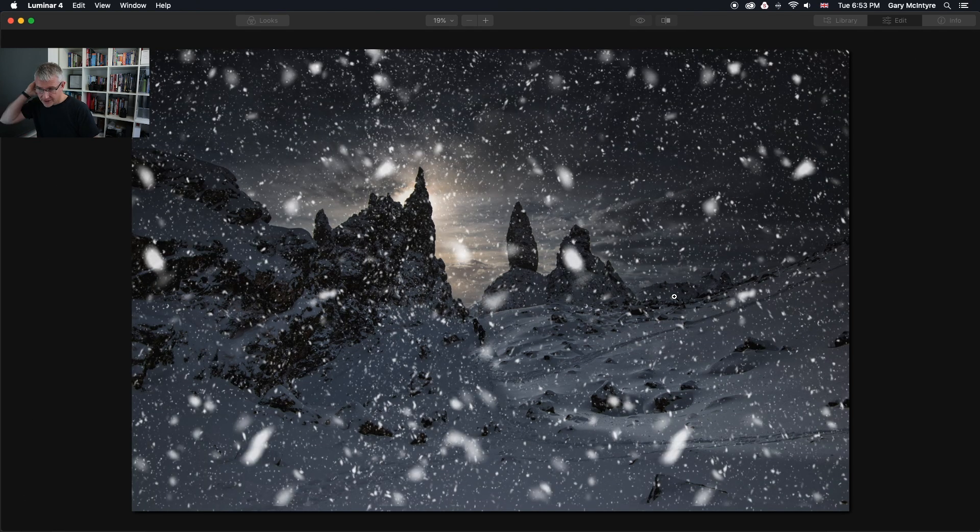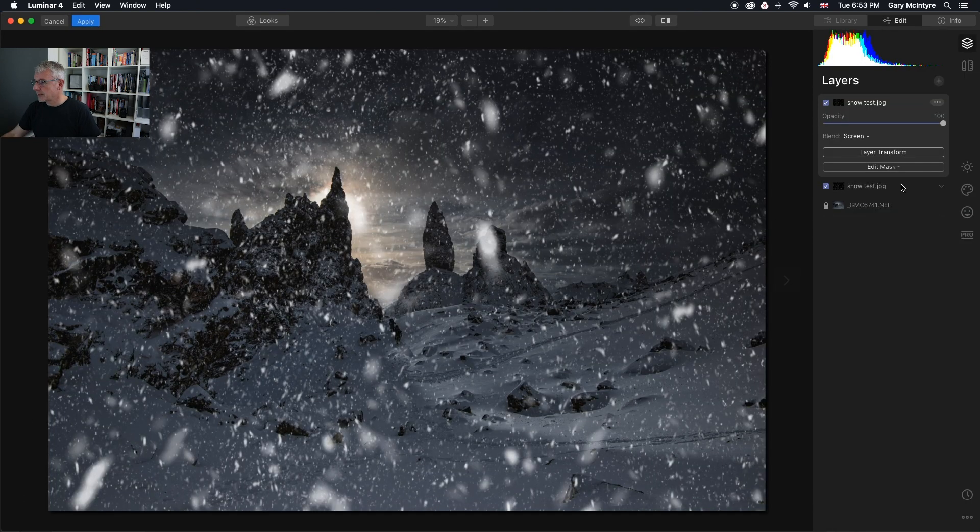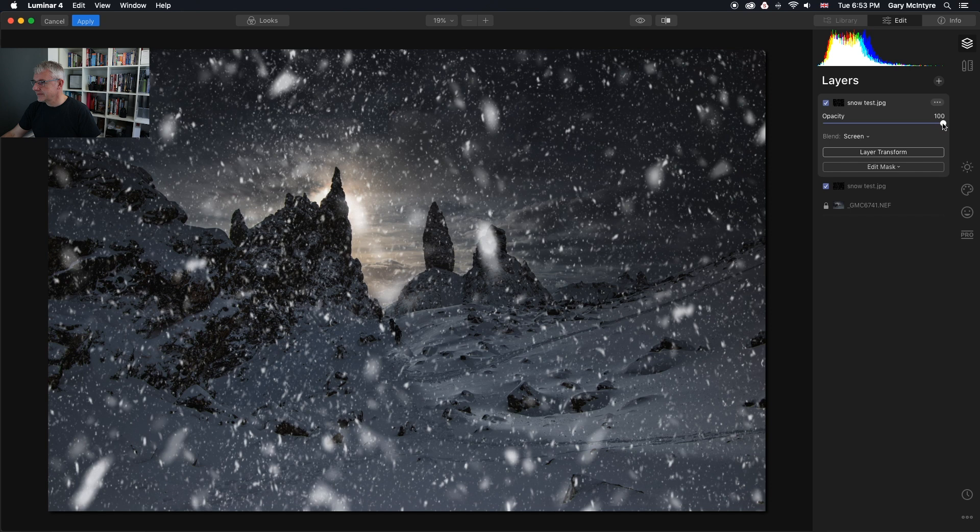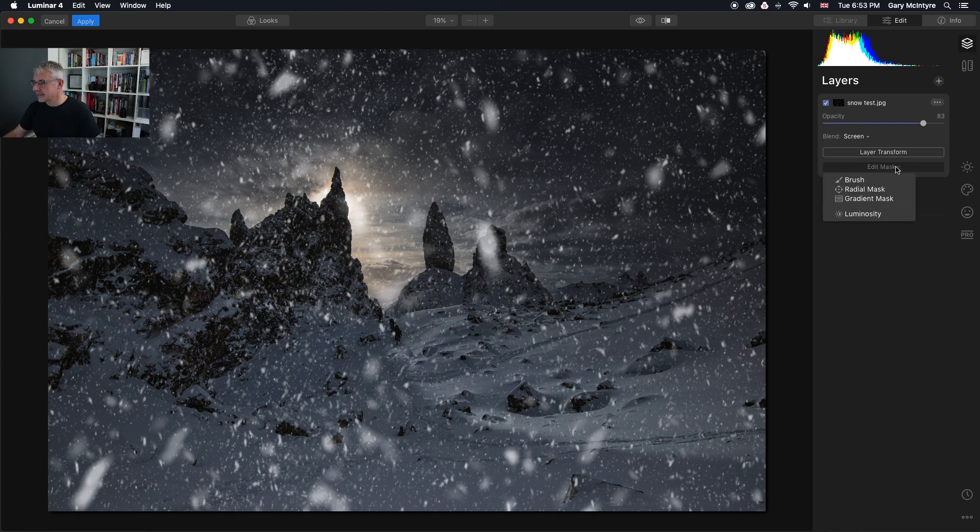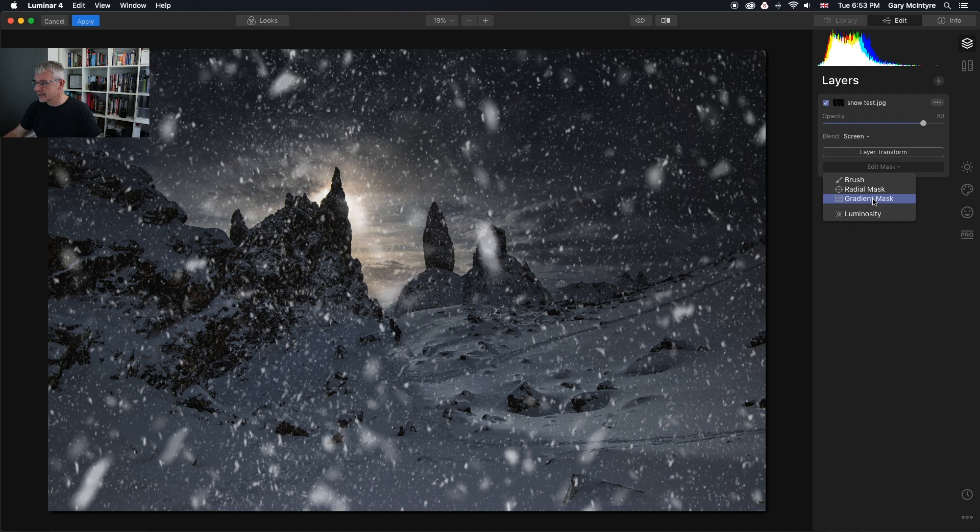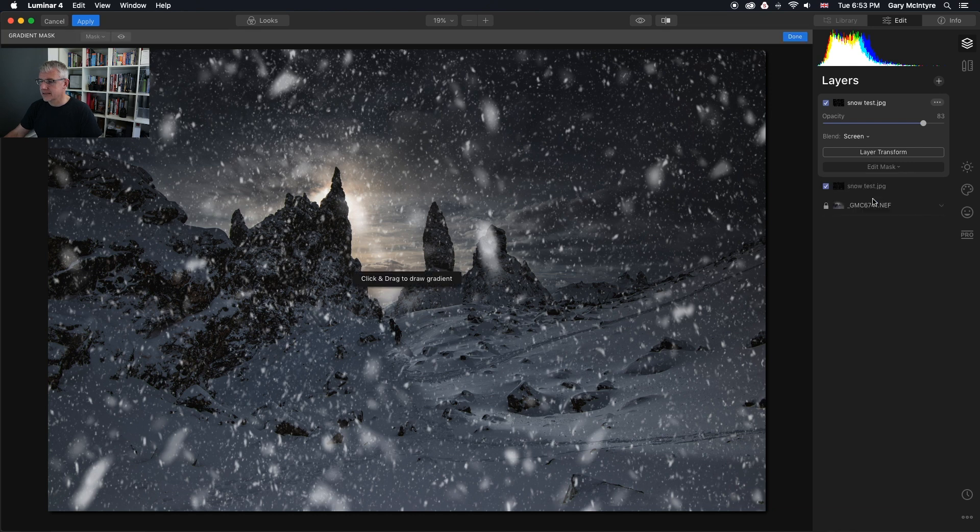It will go back to my original image. Then I'm going to pull the opacity down. As you can see, there's a lot of repetition here. I'm going to edit the mask. Gradient mask.